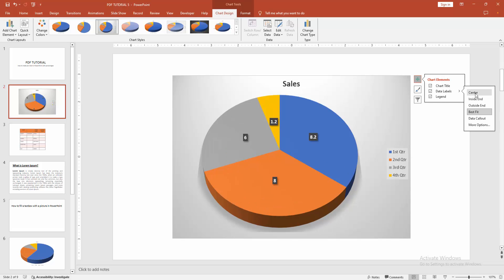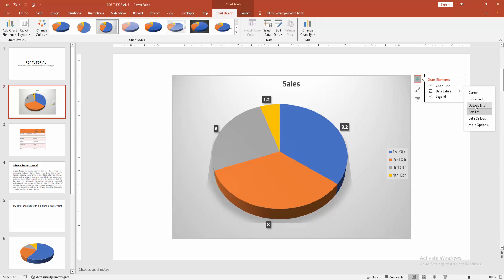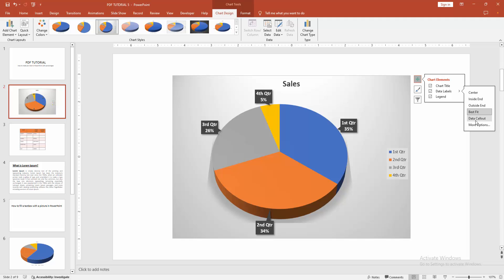You can add the chart label centered inside, at the end, or outside end. You also have options for data callout and more options.